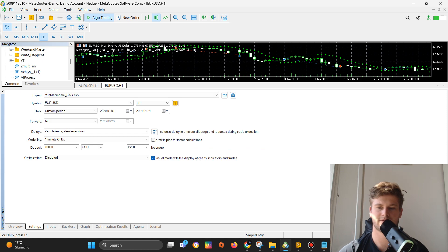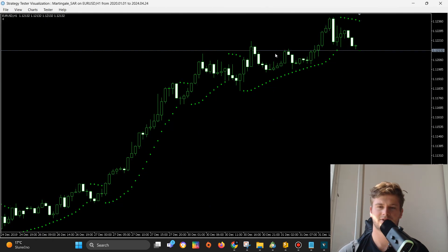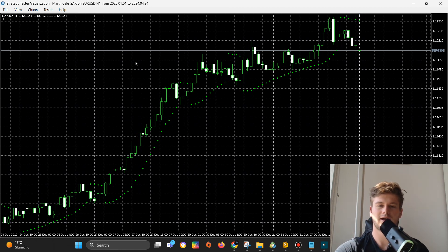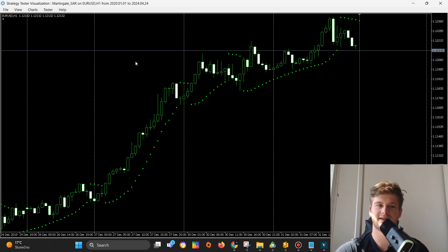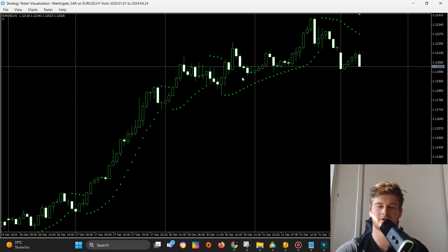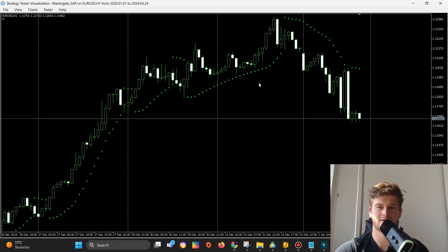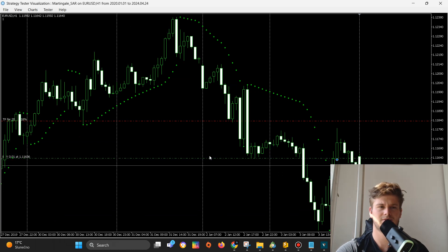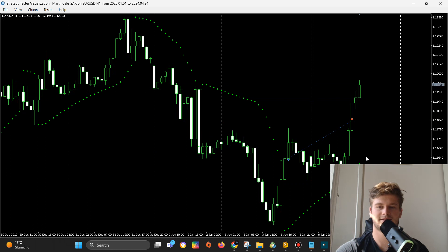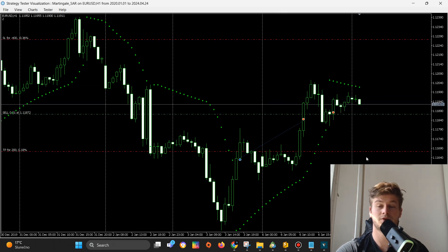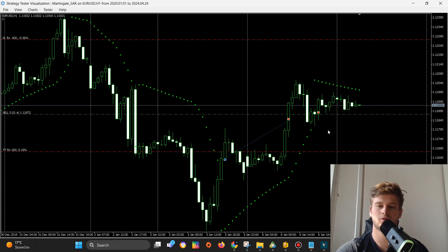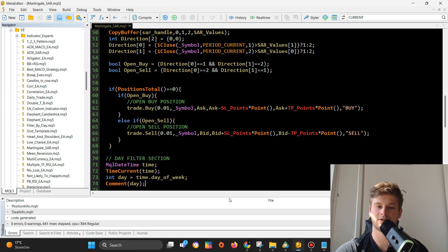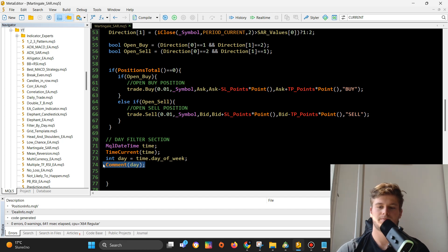I will create a new integer variable — let's call it 'day' — which is equal to time.day_of_week. Let's start by printing the day value so we can check it. Running with visual mode, we are at day four... now day five... now day one. So the days do range from one to five, which makes sense, and we can use this information for filtering out days.